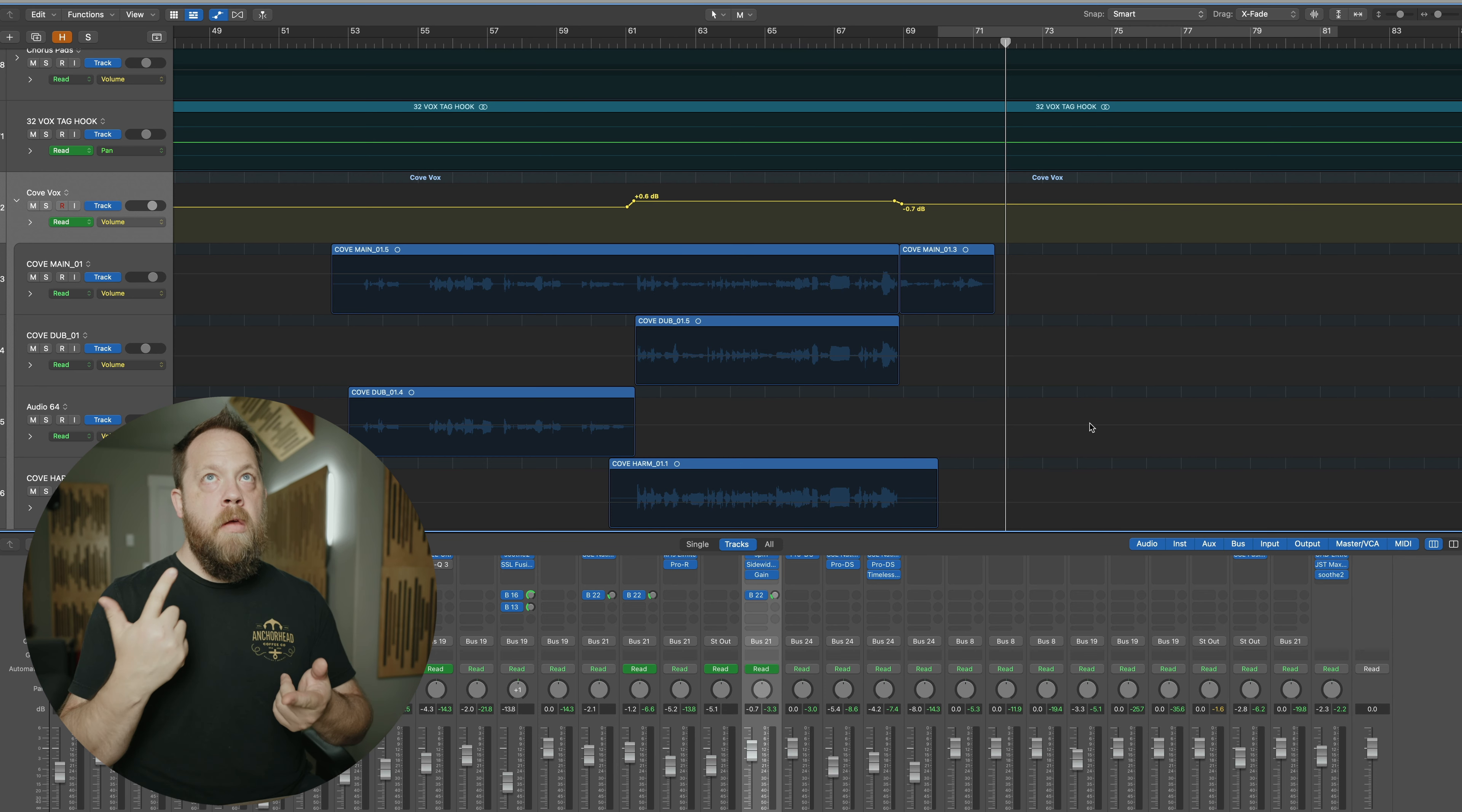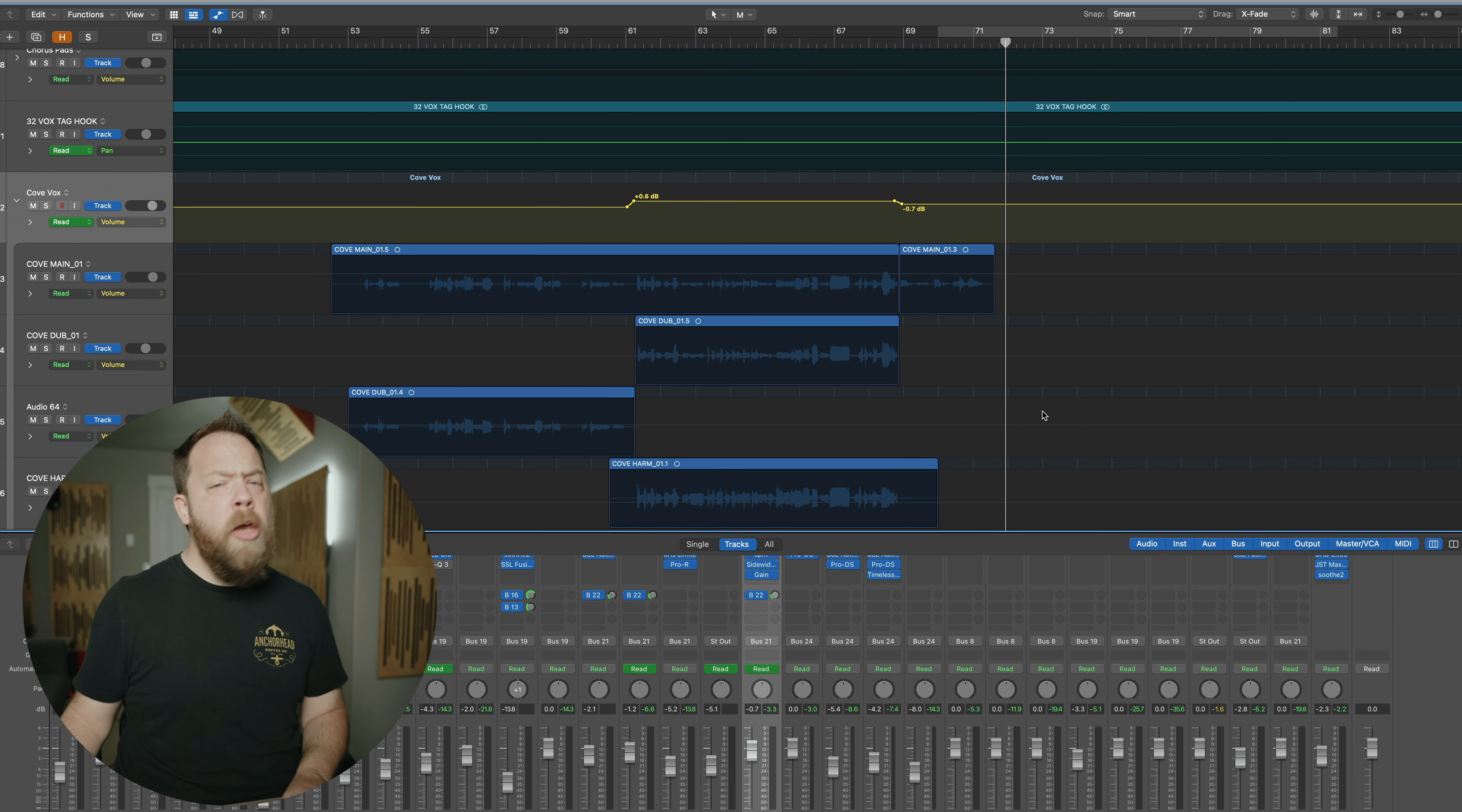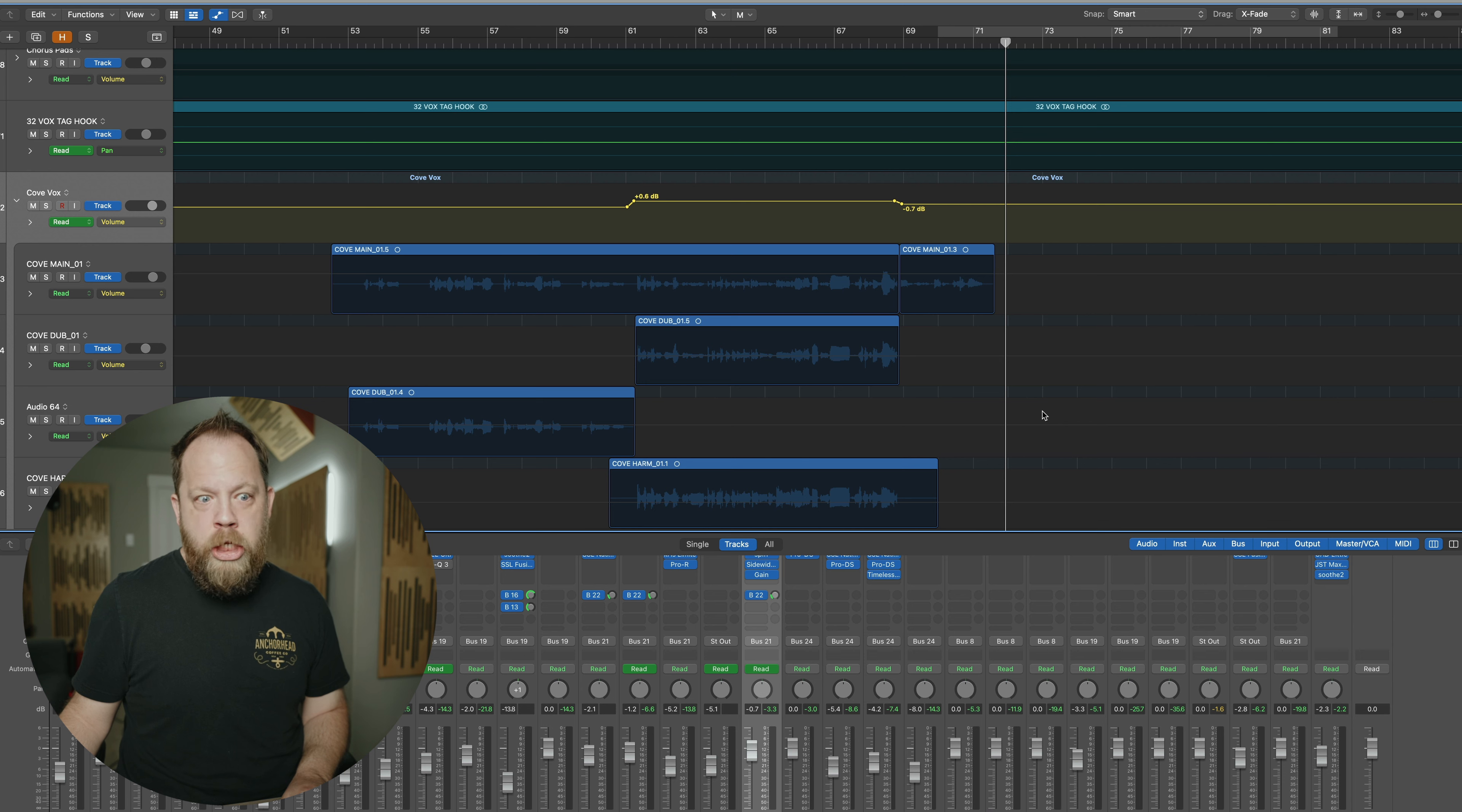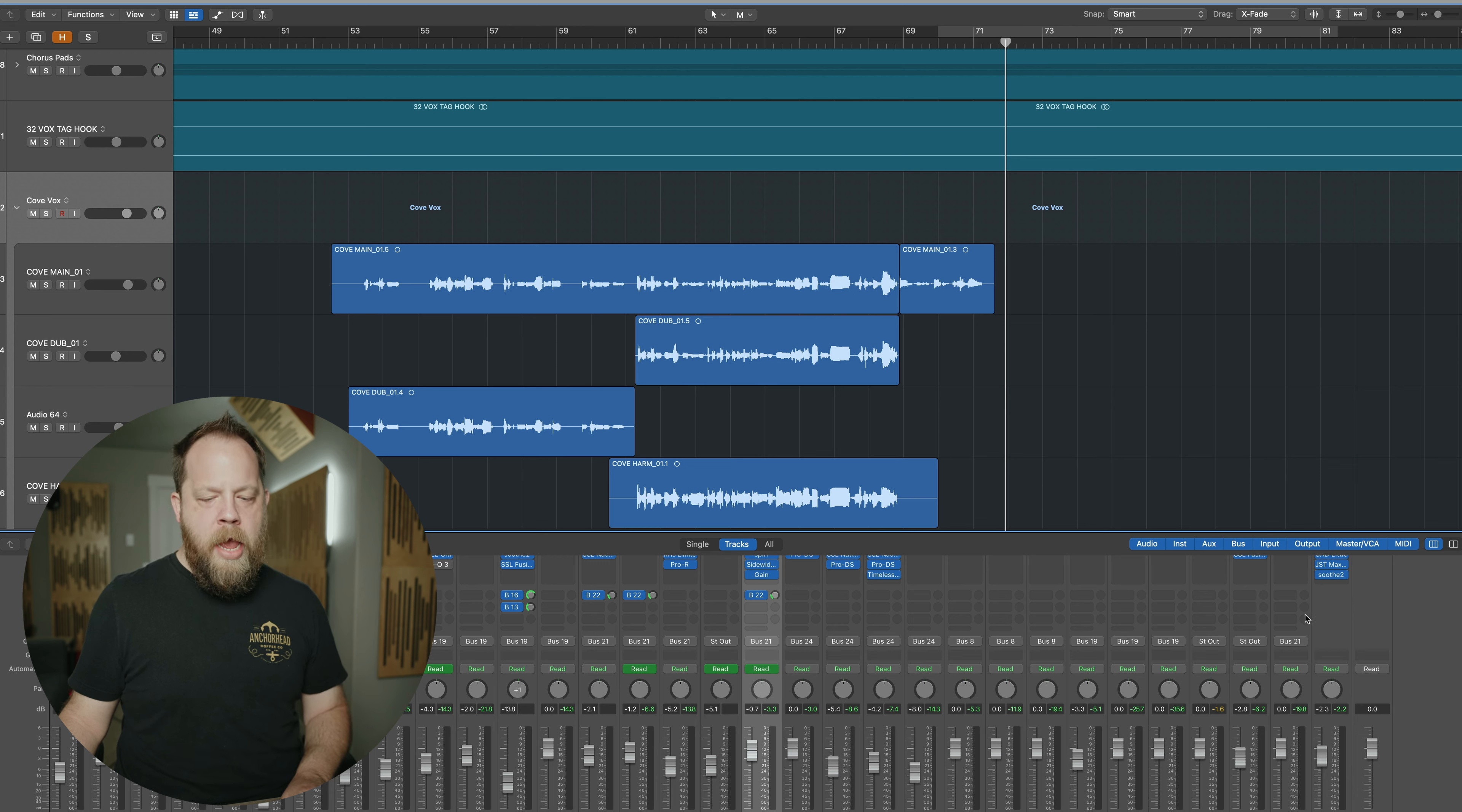Okay, I think when the band comes in the vocal could cut a little bit better. There could be a little bit more sonic room for the fundamental of Kove's voice. Okay, so how am I going to do that?